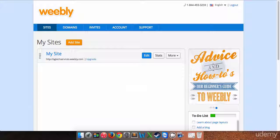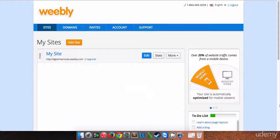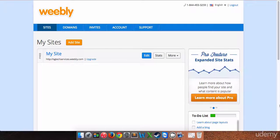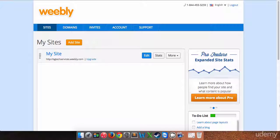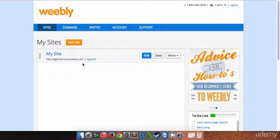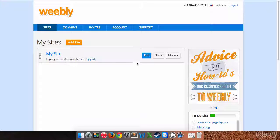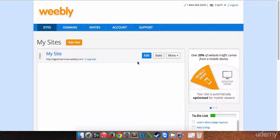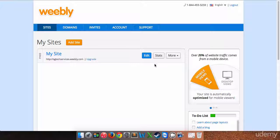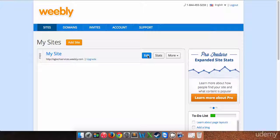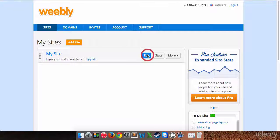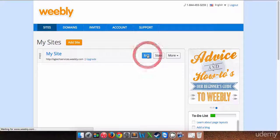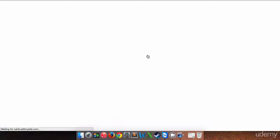Hey everybody, we're back with another lesson on building our free website with Weebly. I've just logged in to my account here. We have our website listed over here and we have the option to edit, view stats, and more. We don't have any stats yet because we haven't even finished building or publishing our site yet. We're going to go to edit, and this will allow us to edit our website.